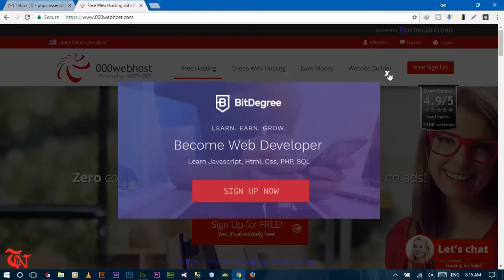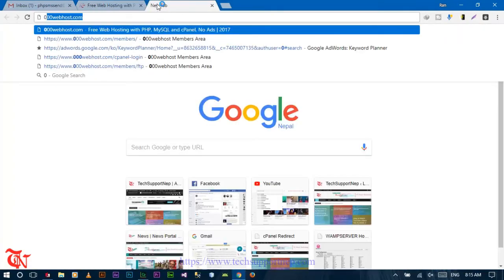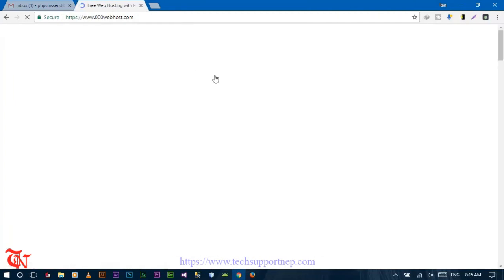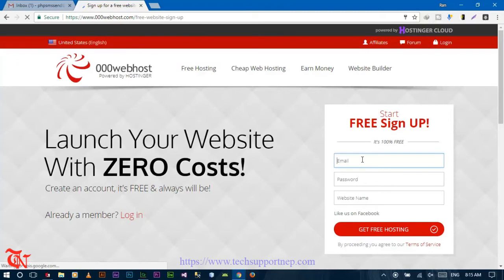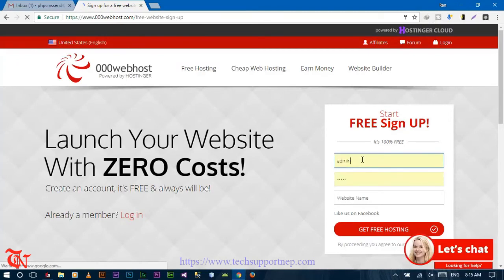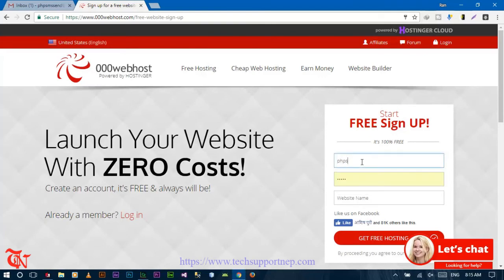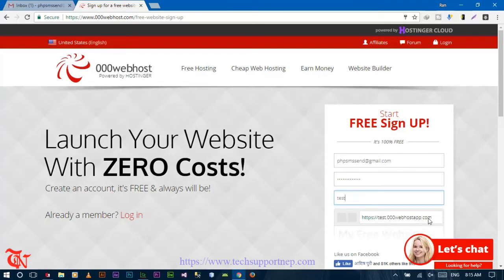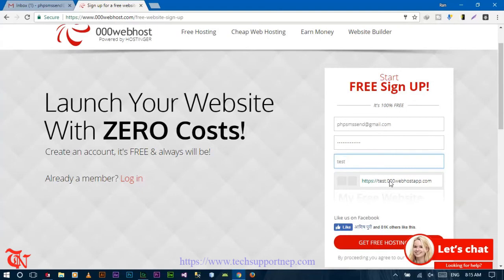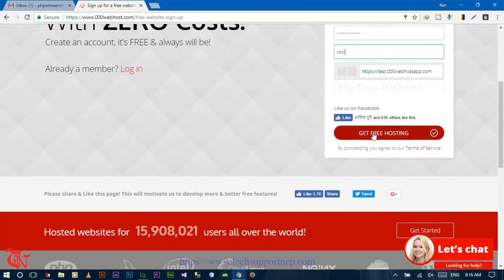So without further explanation, let's do it. First of all, open your browser and go to 000webhost.com and press Enter. Sign up free — enter your email address, then your password, then your username. I'm going to use 'test', so your website URL will be test.000webhost.com. Then click on 'Get Free Hosting'.